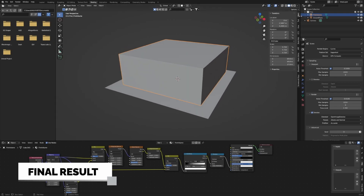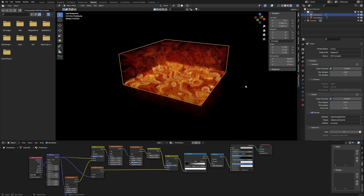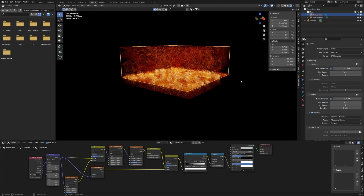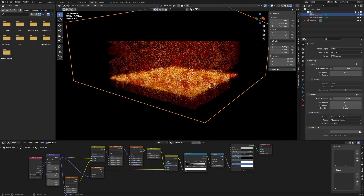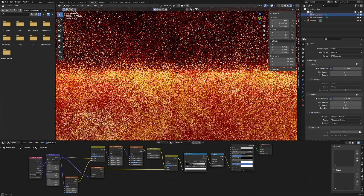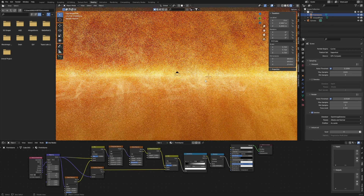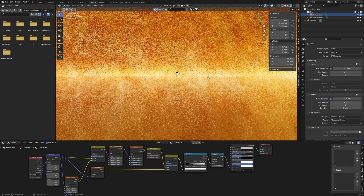Now enter a rendered view and this is what your fire volume should look like. The look of your flames can depend on the values you picked and on the size of your cube.